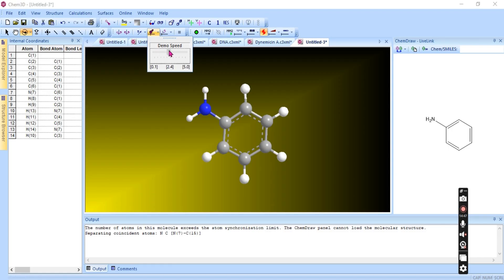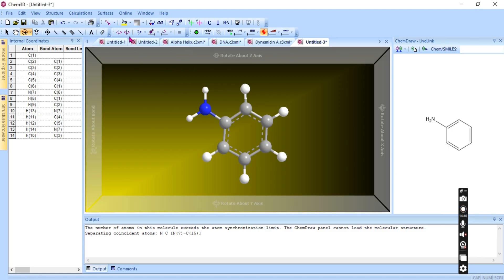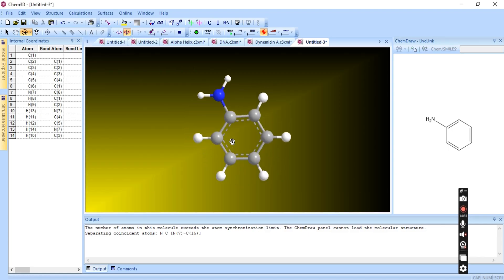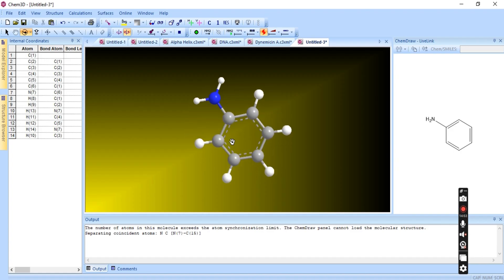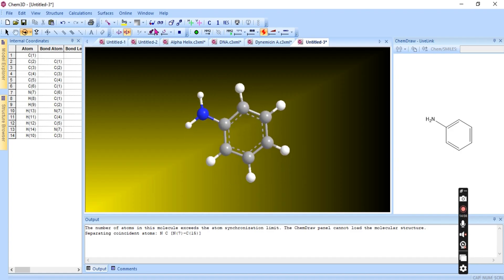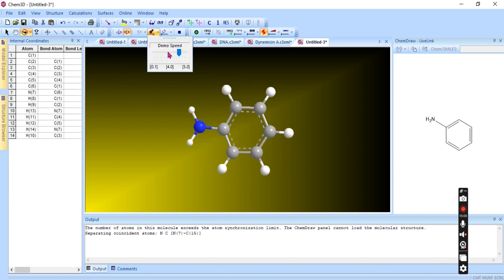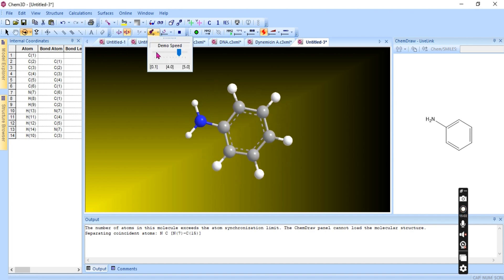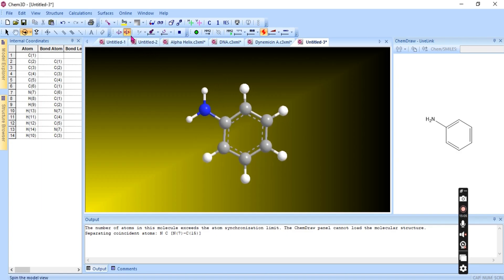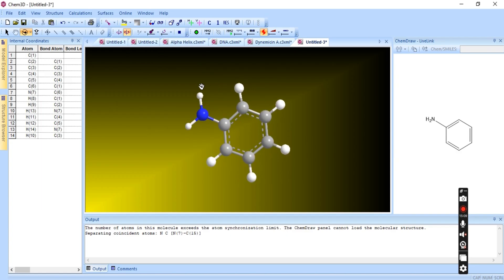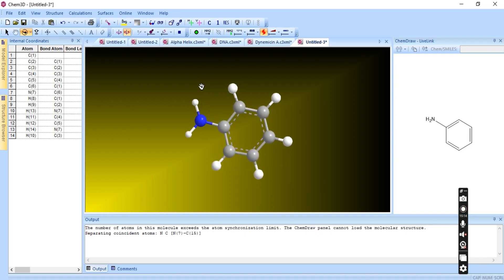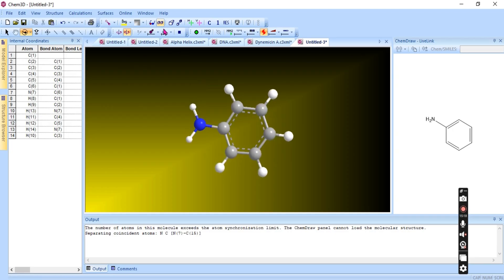We also have a speed control. If you increase the speed, the spinning motion becomes faster. If you decrease it, the molecule moves in very slow motion. It depends upon you how you want to rotate it.